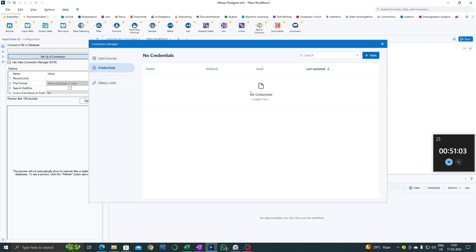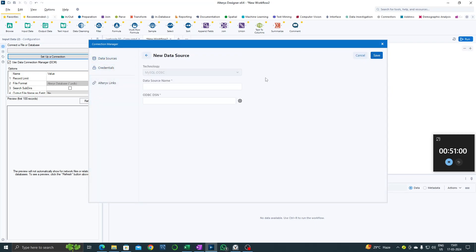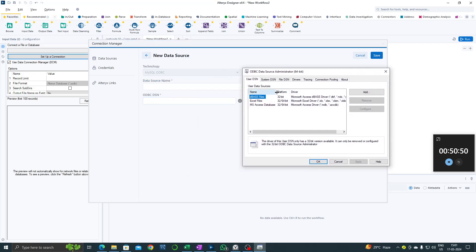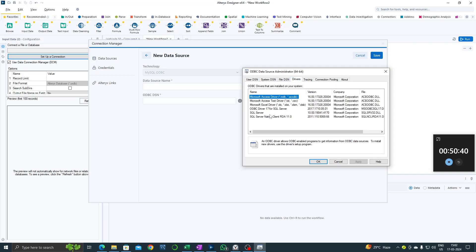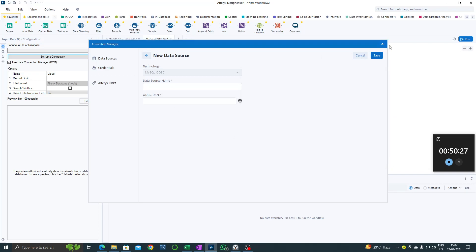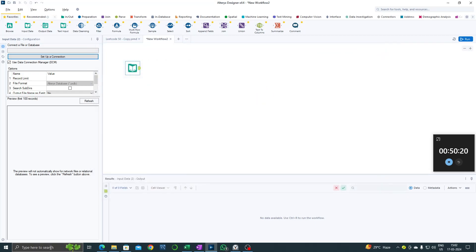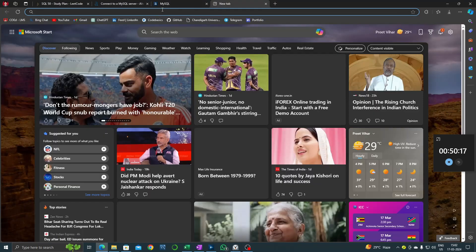Let's delete this also. Okay, data sources - you would find it like this. Create new. Now we would need a data source name and ODBC DSN. Click on settings and see if there is any MySQL database created, or go to drivers and see if there is any driver for MySQL. Currently there is nothing named MySQL - only SQL Server, Excel, and Access. So right now there is no ODBC for it. Let's close it and first install the ODBC.